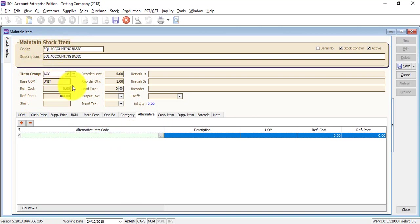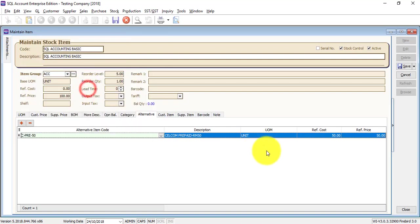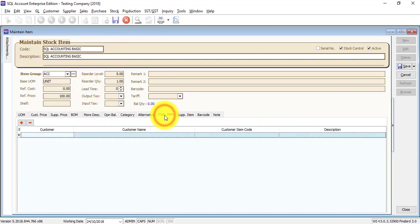Maybe this item is sold out and there is an item that can replace it — as a reference only. Customer item is important if you are dealing with a hypermarket. Because maybe this item you maintain here is called Accounting Basic, but when you sell to a specific customer — Abbey Enterprise — that customer says you cannot invoice them using this code and this description.